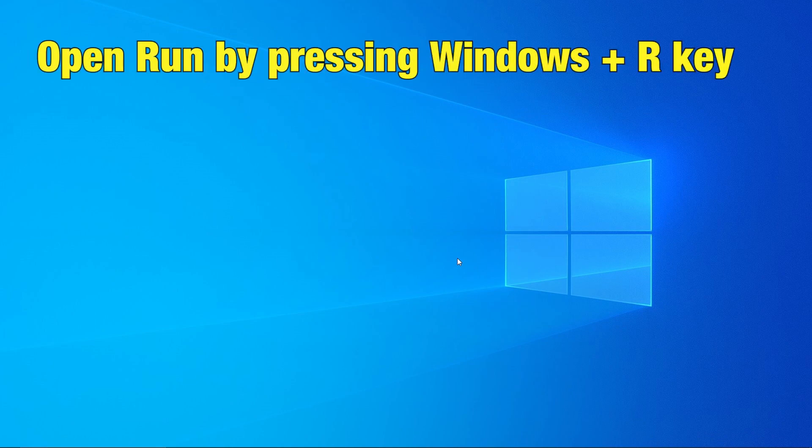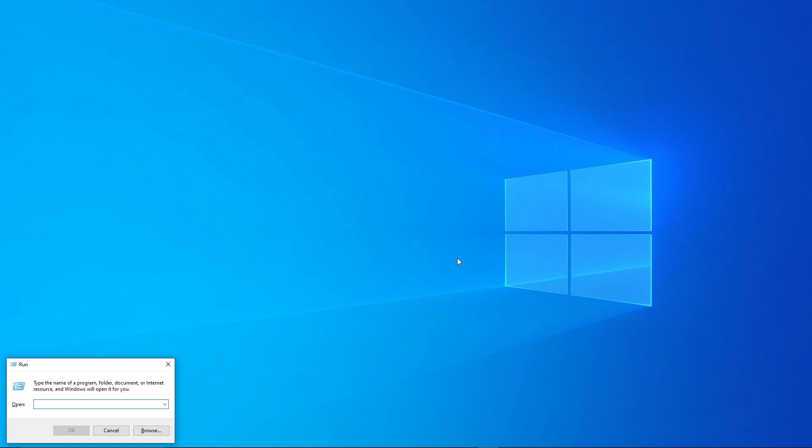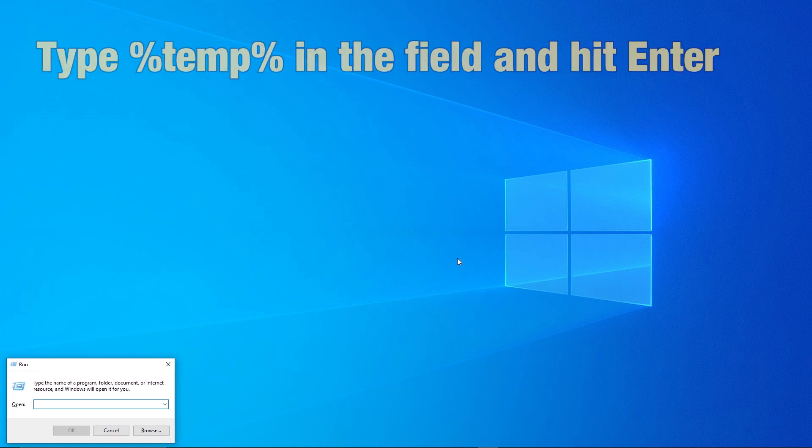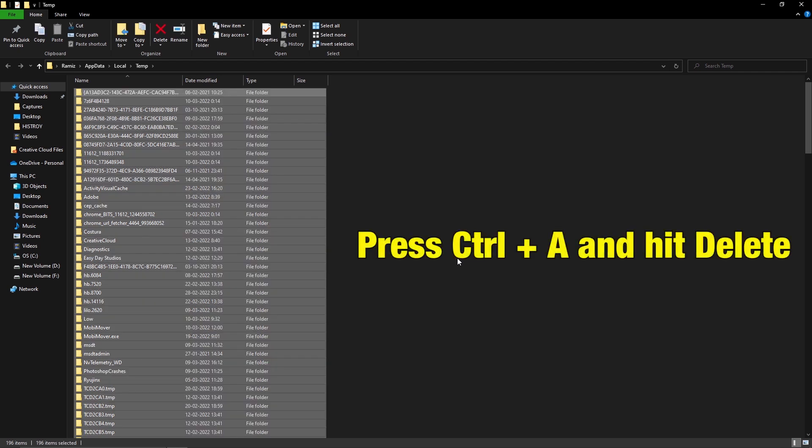Open the Run dialog box by pressing Windows R key. Type %temp% in the field and hit Enter. Press Ctrl A and hit Delete.